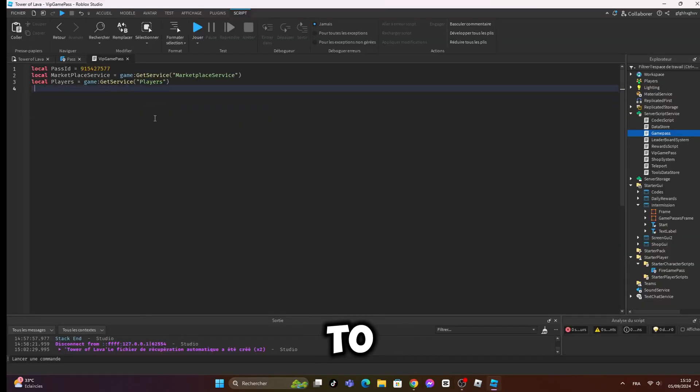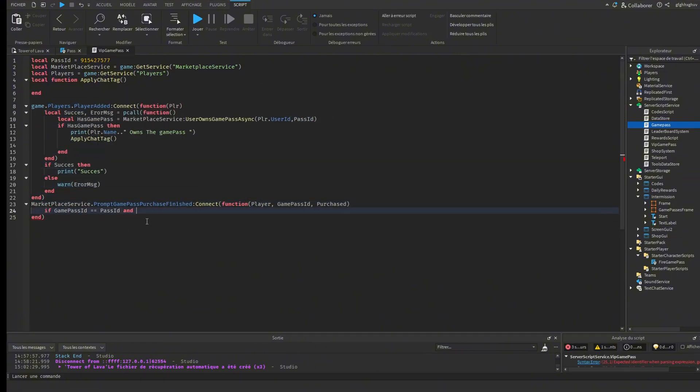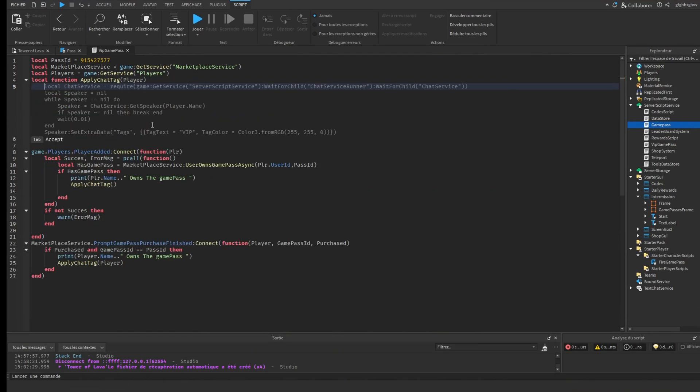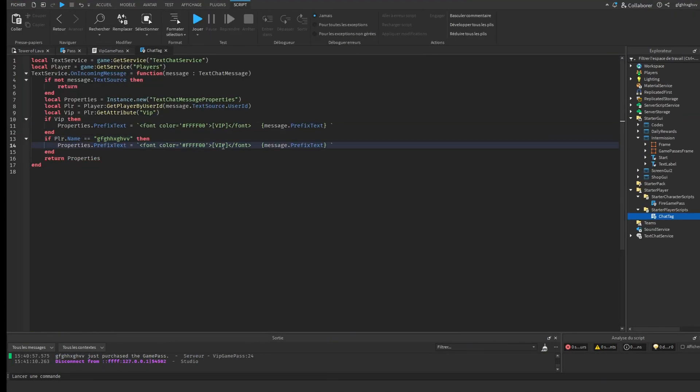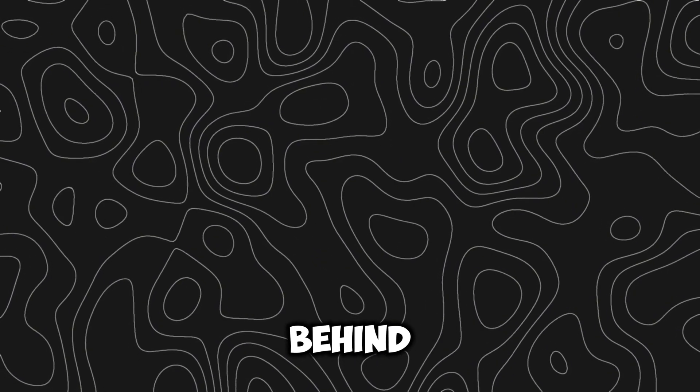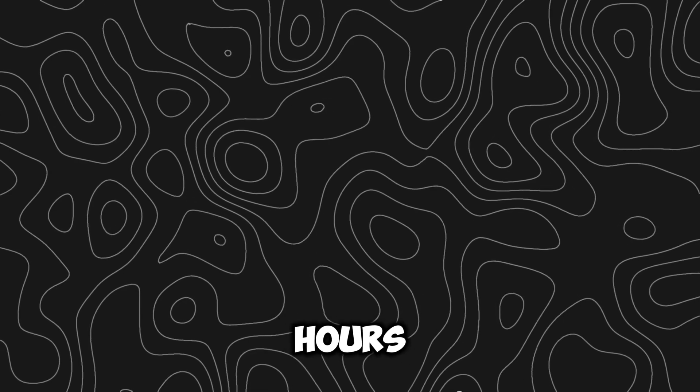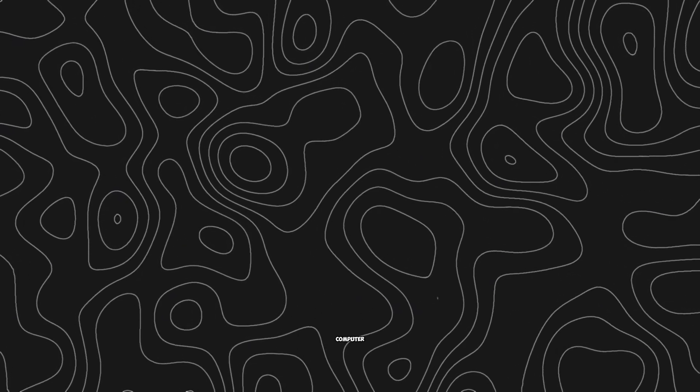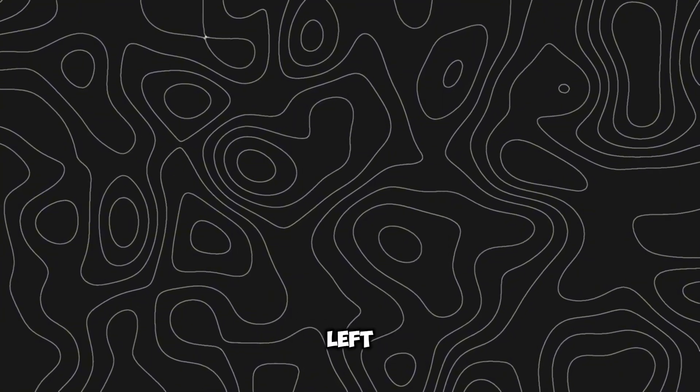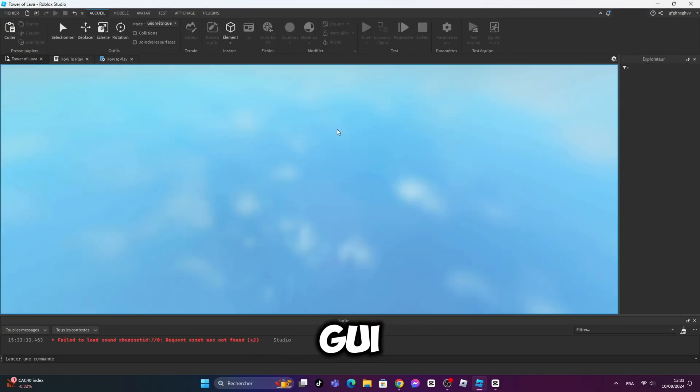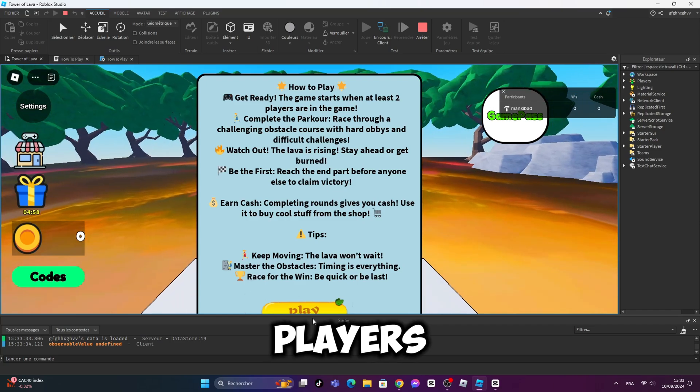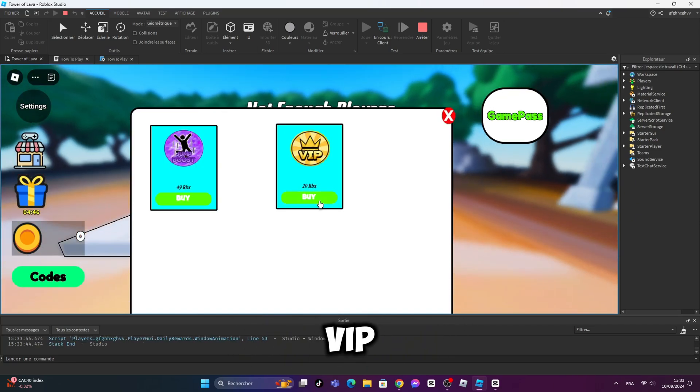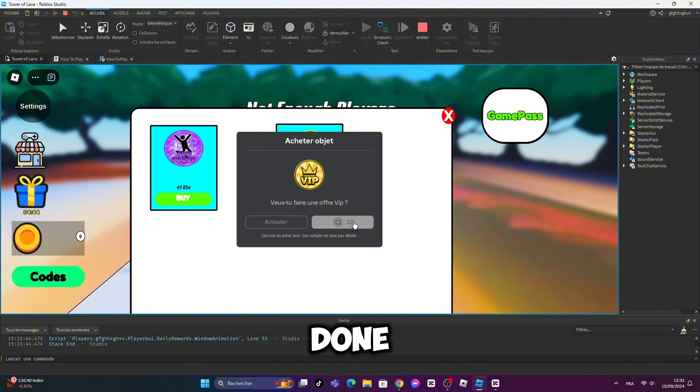Time to code. I finished everything behind the camera because I have been recording for 5 hours and this is not good for my computer. Here is what I did in the 2 hours left. First, I scripted a how-to-play GUI to show up to every new player so players don't get confused. The VIP game pass is done.